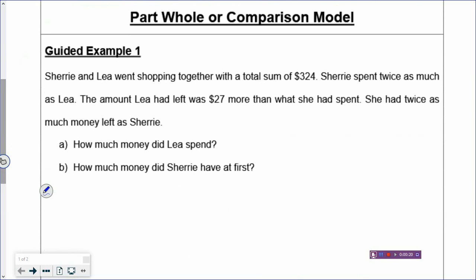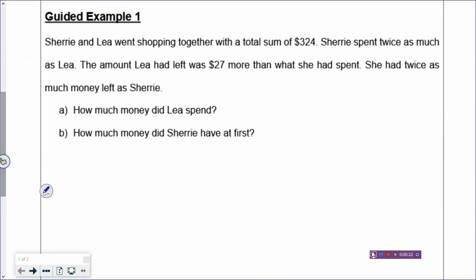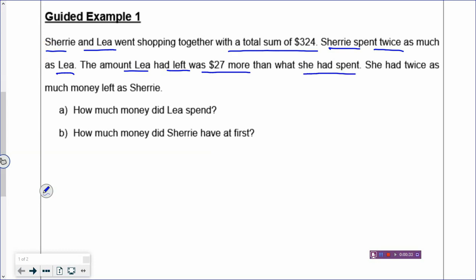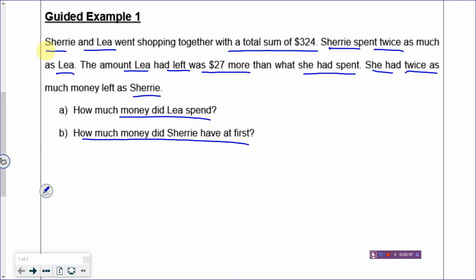Sherry and Leah went shopping together with a total sum of $324. Sherry spent twice as much as Leah. The money Leah had left was $27 more than what she had spent, and Leah had twice as much money left as Sherry. So how much money did Leah spend, and how much money did Sherry have at first? The most suitable model here is the comparison model.